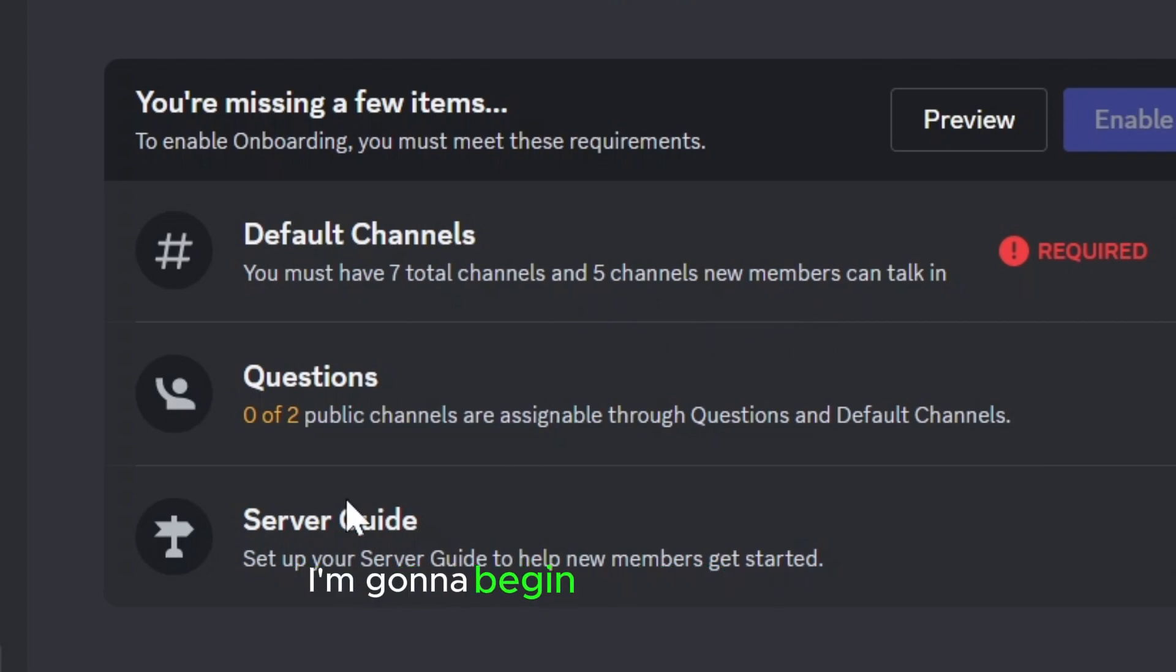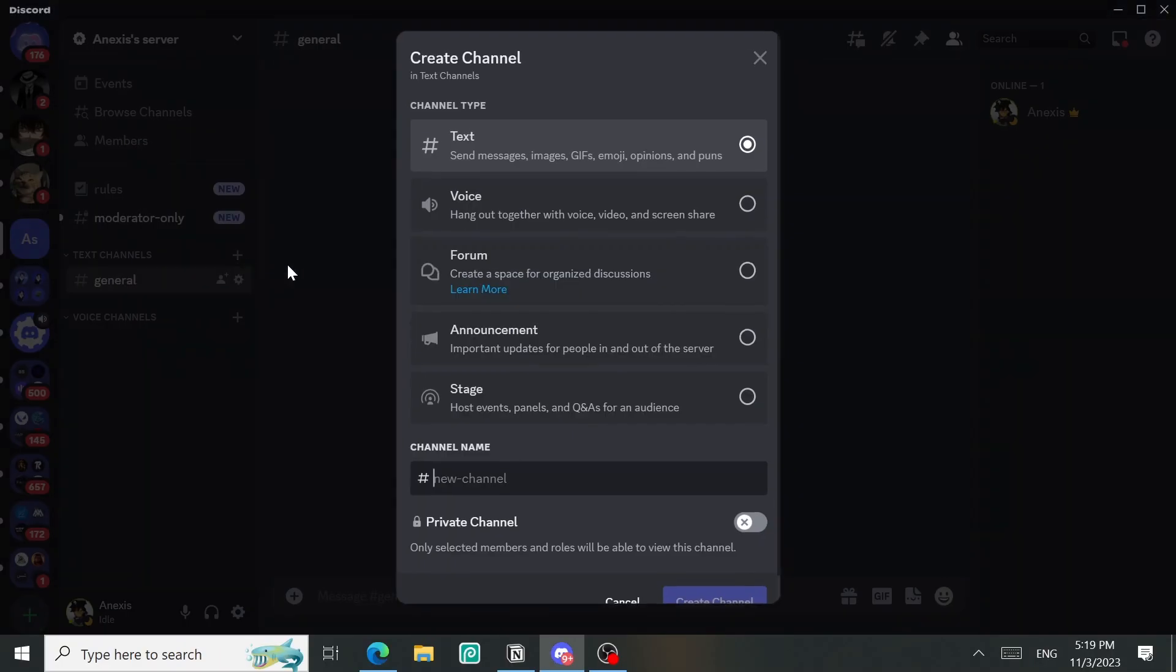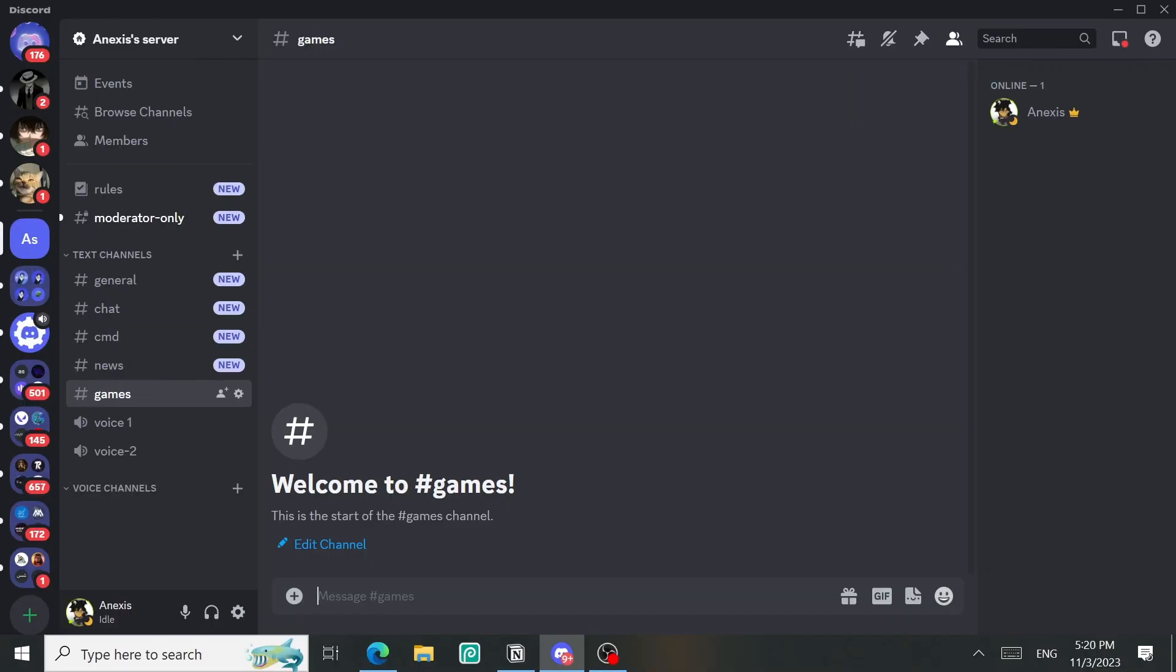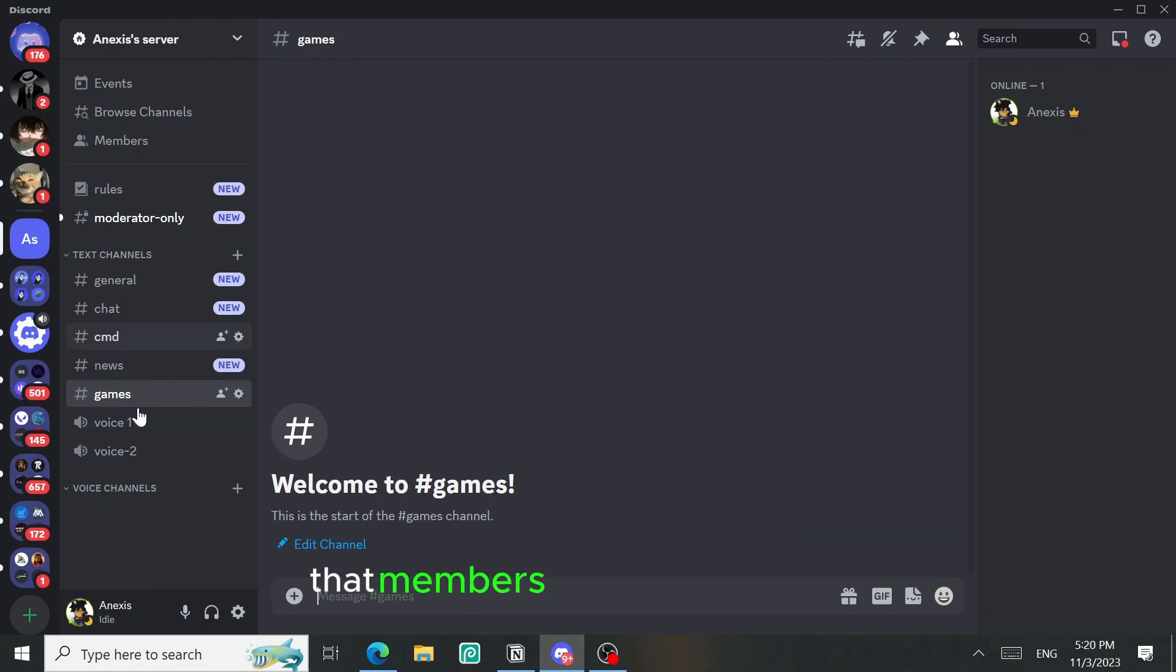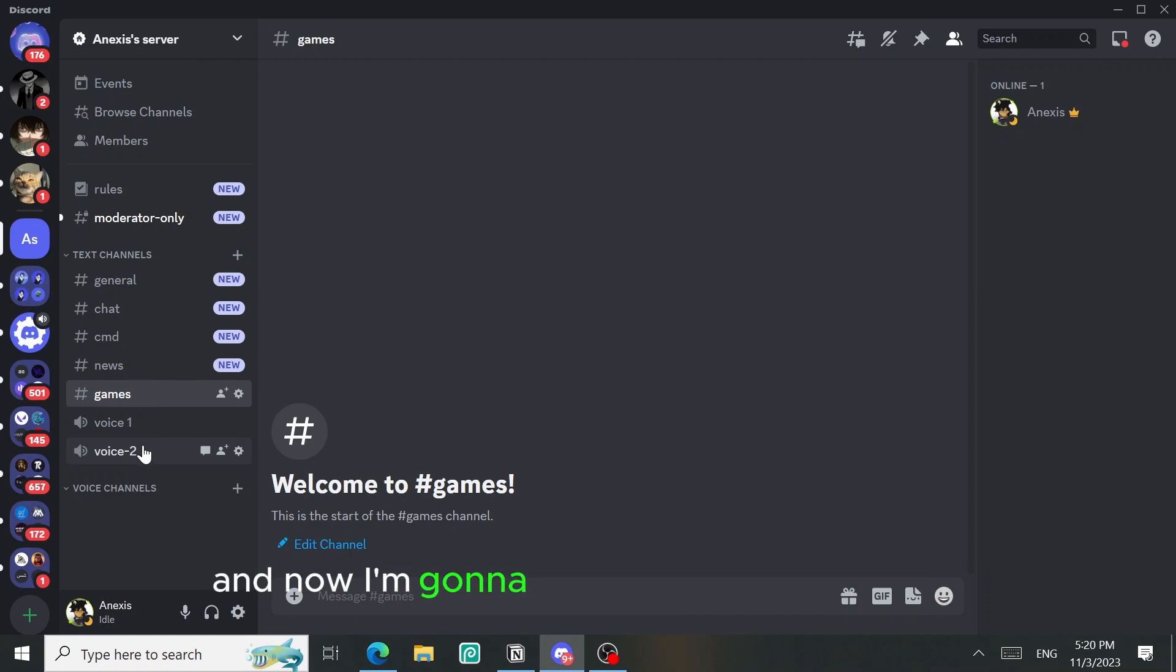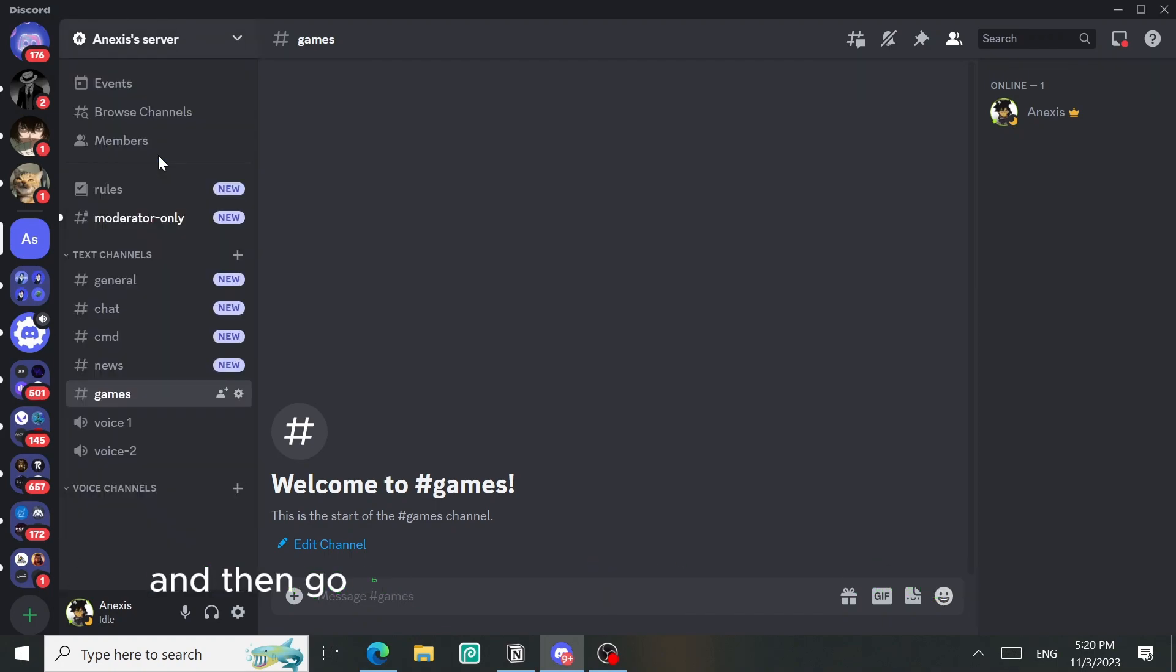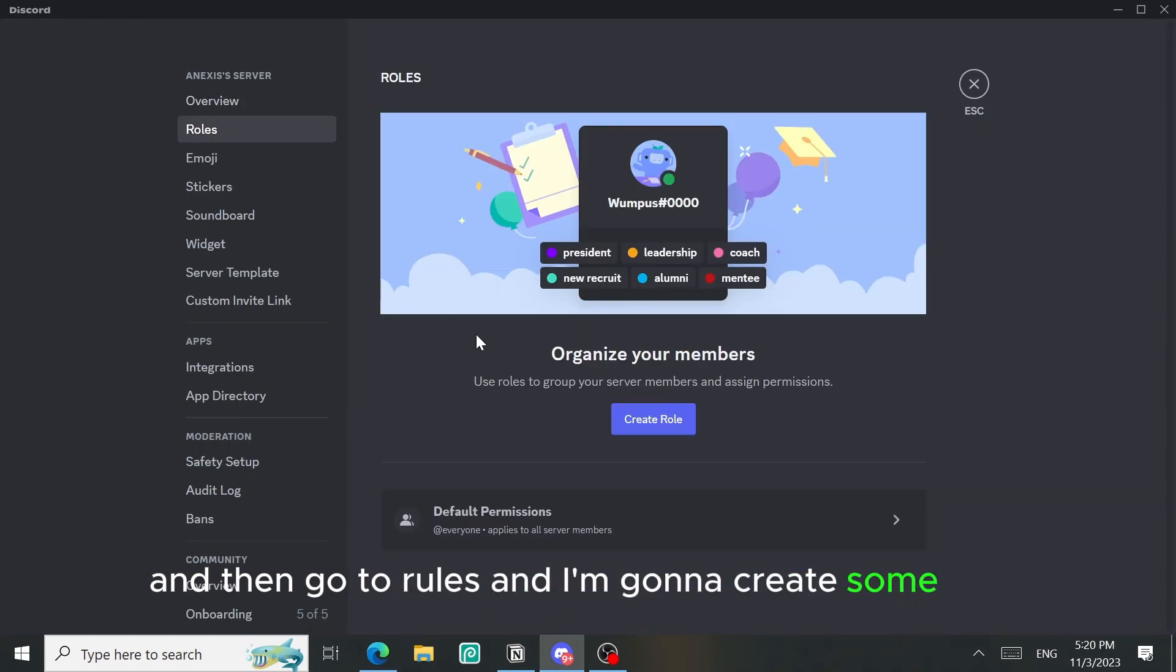I'm gonna begin with the channels. As you can see I just made seven channels here that members can talk or speak in, and now I'm gonna go back to server settings and then go to roles and I'm gonna create some roles.